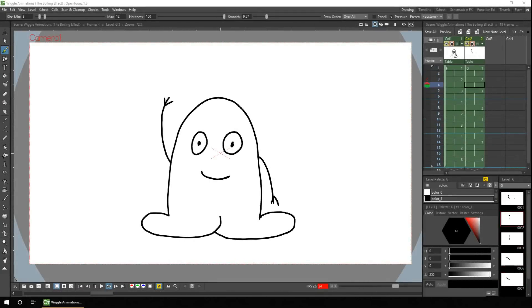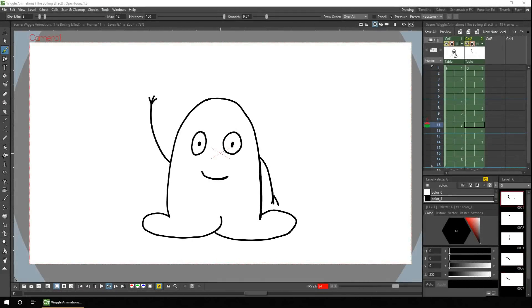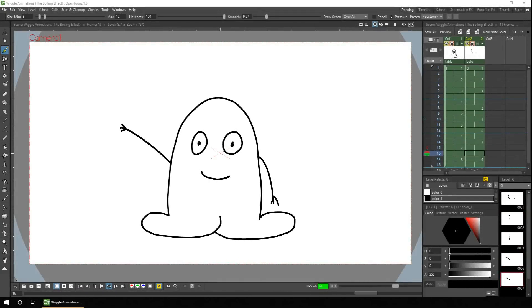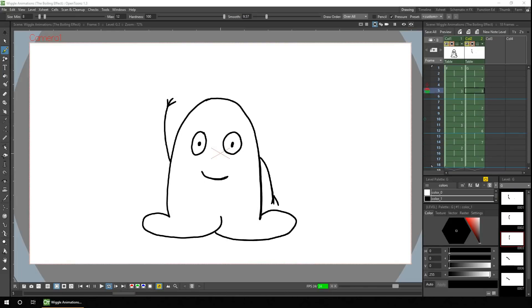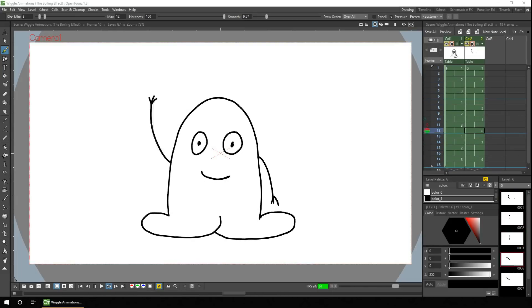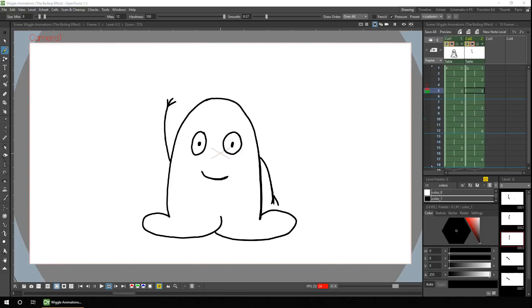So that's how you can set up a wiggle animation — a simple way to add life to your drawings even when they're not moving. Why not give it a go and add some life to your static characters?